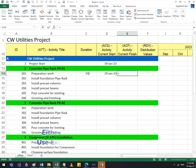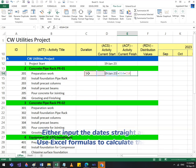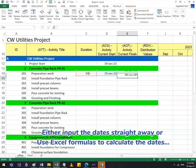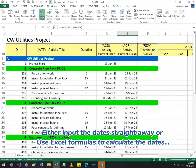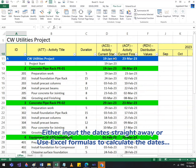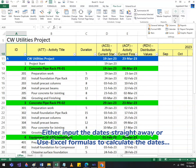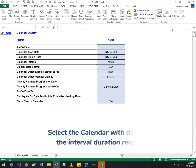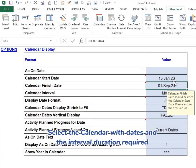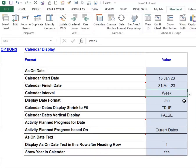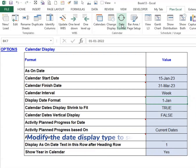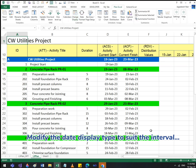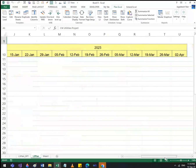Either input the dates straight away or use Excel formulas to calculate the dates. Select the calendar with dates and the interval duration required, then modify the date display type to suit the interval.